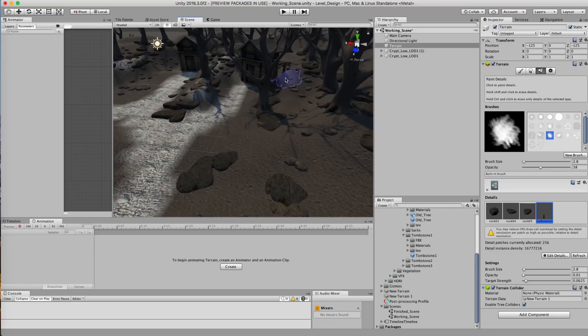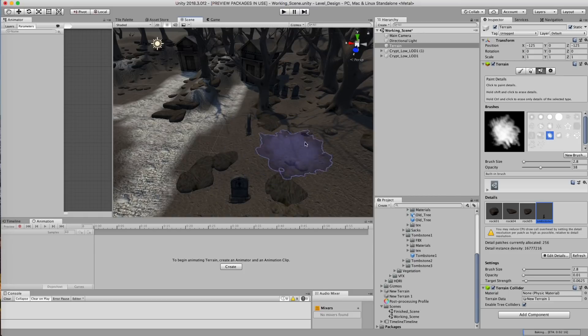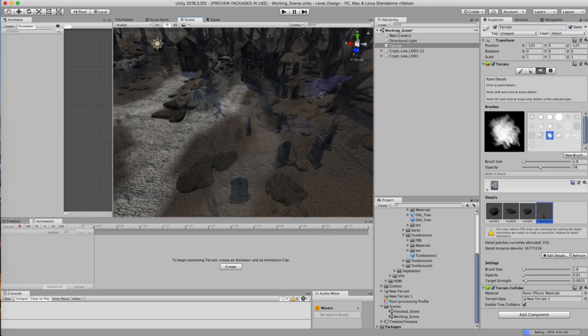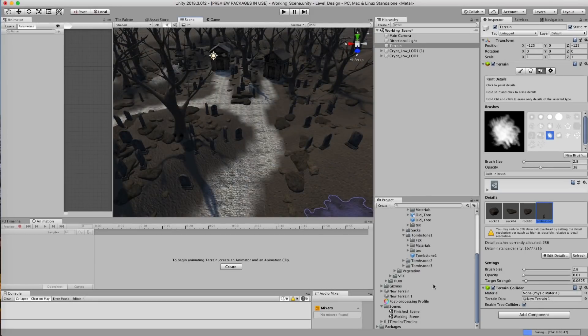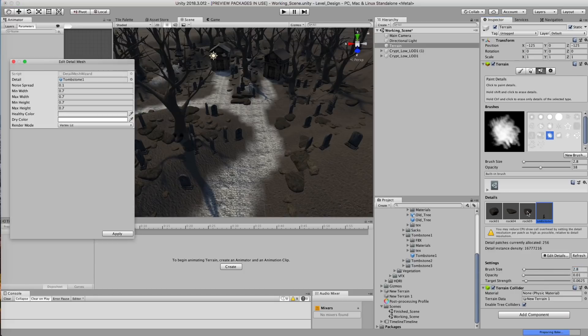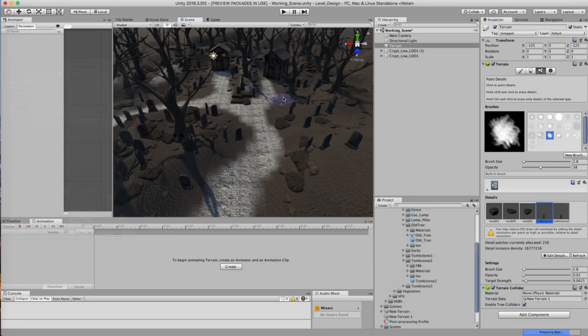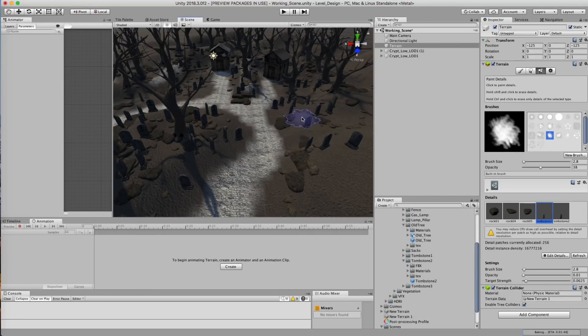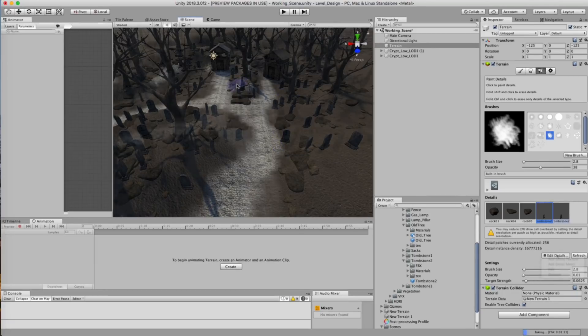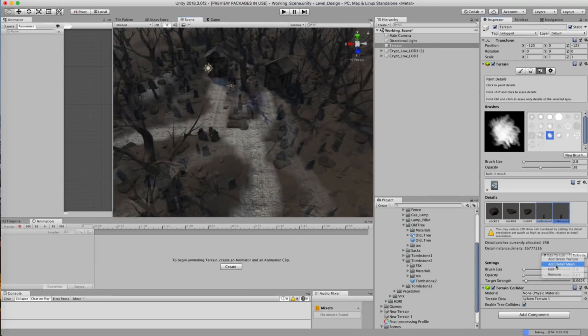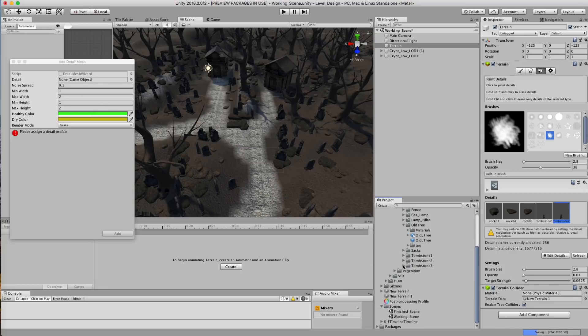And we're just gonna start placing them randomly throughout our scene. And then we're gonna add another tombstone variant. Not a lot of room for dead people here. Just a lot of room for tombstones. And then finally we're gonna add a third tombstone.